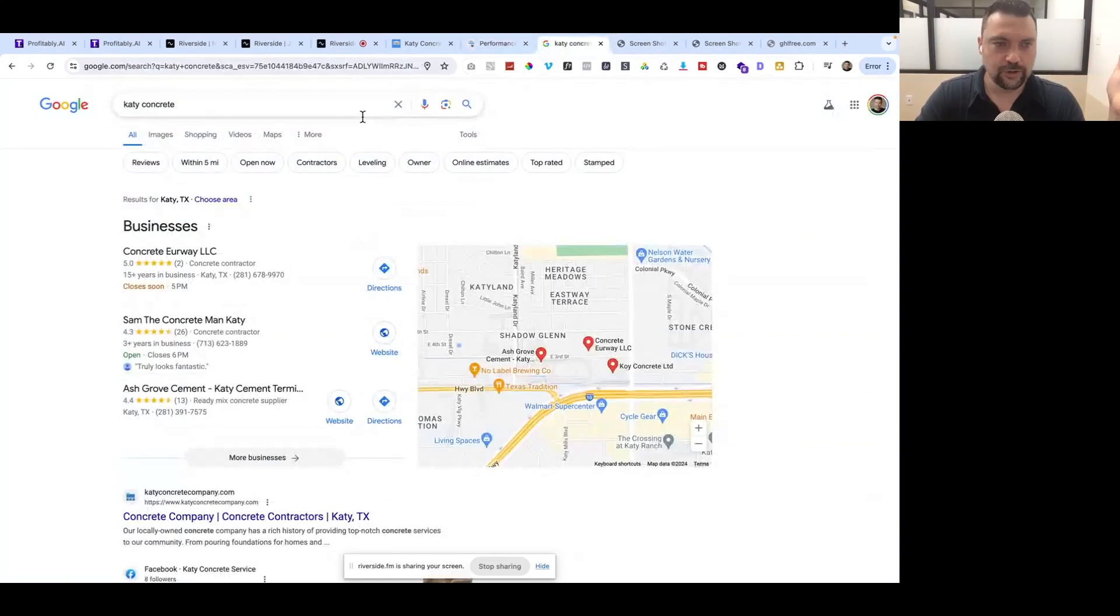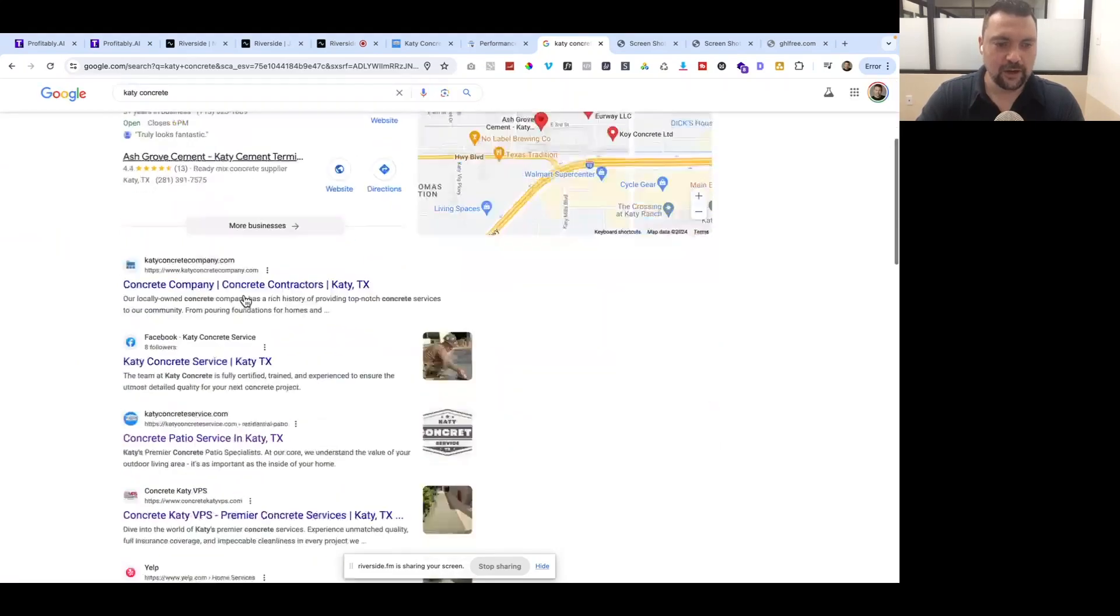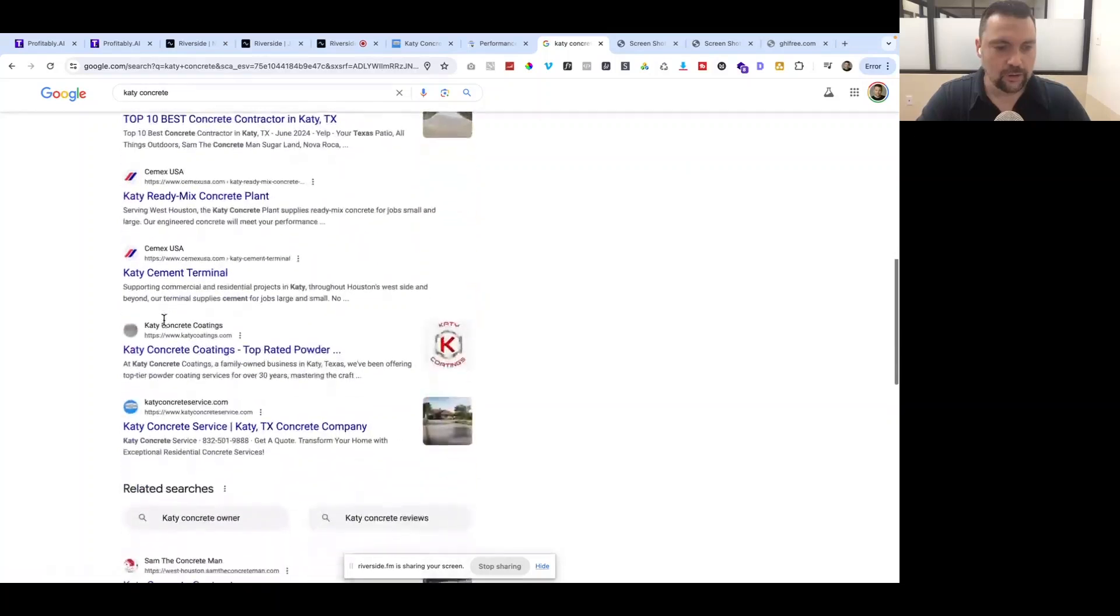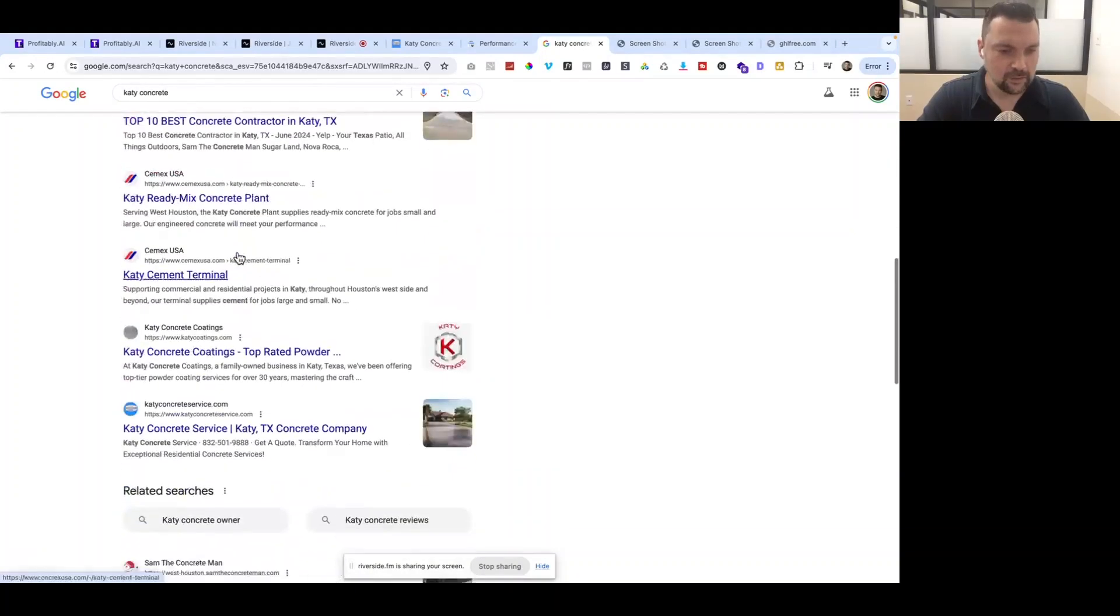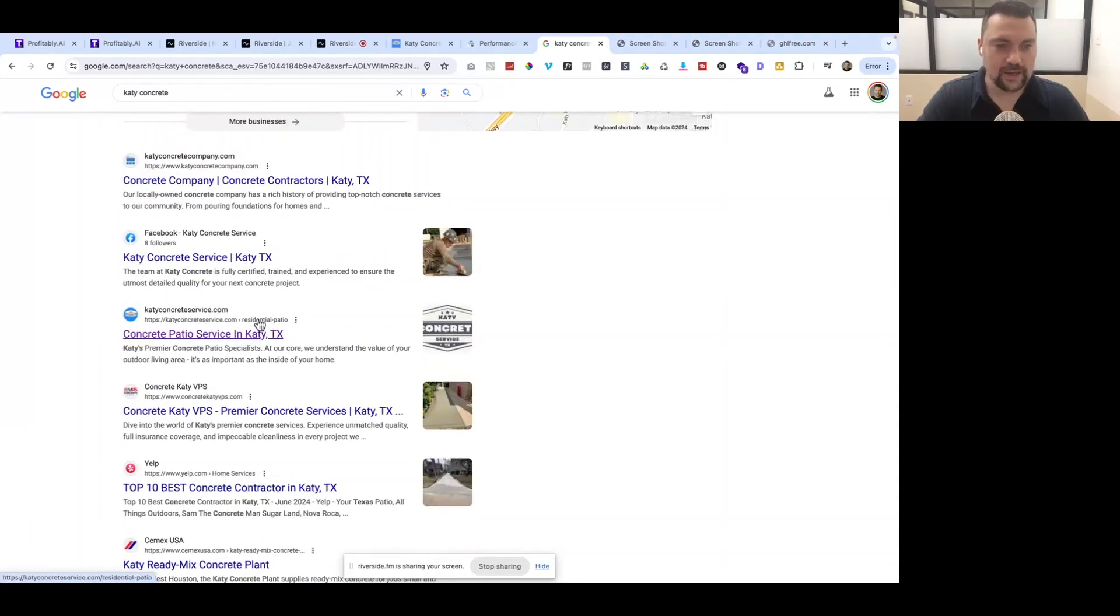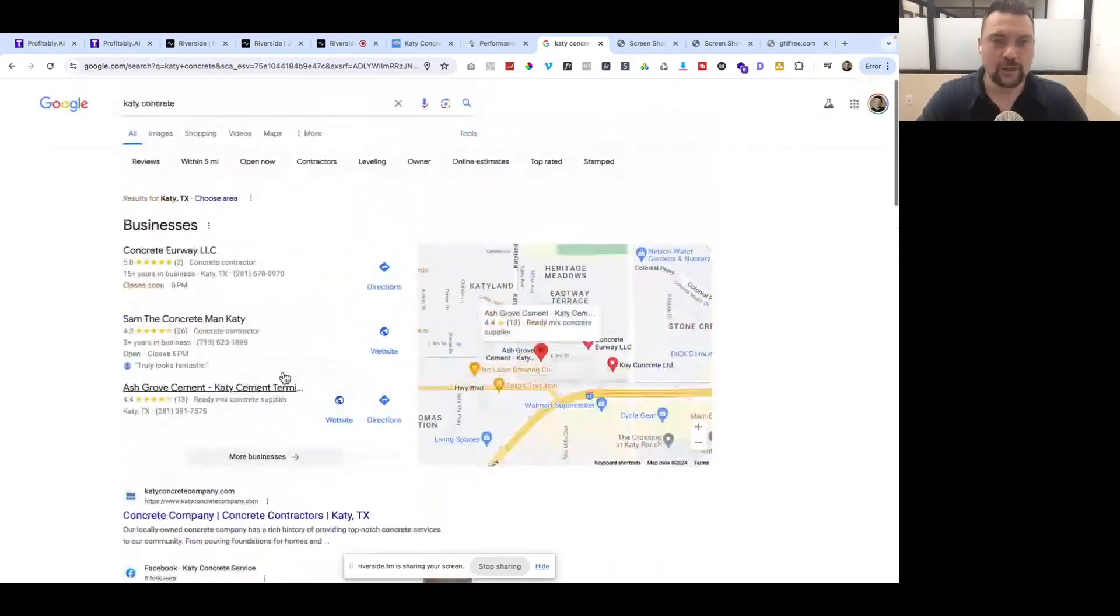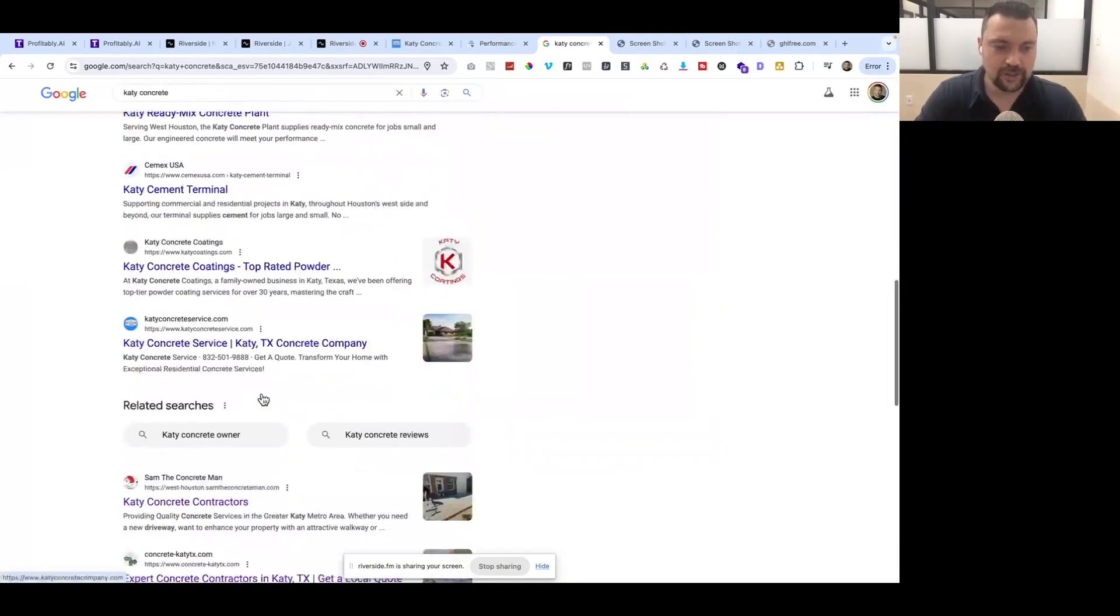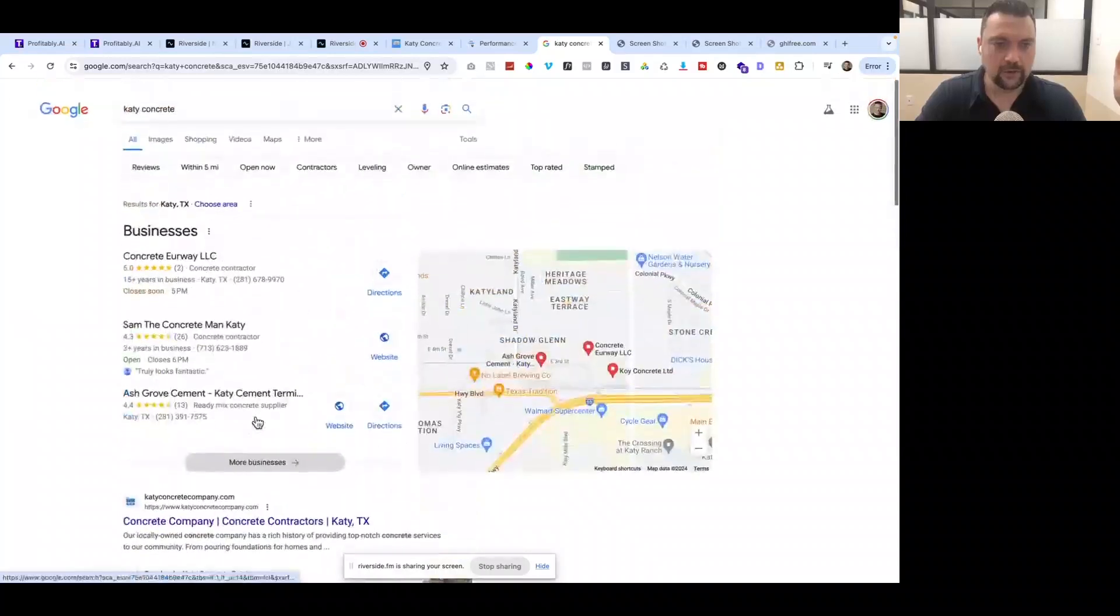Let me show you a Google search. I am logged in right now, so these results are going to be a little skewed. But if I search Katie Concrete here, you can see I'm showing up right here and also right here. I have two pages ranking in the top 10 right now. It's great to see that we have a couple that are already on this first page.